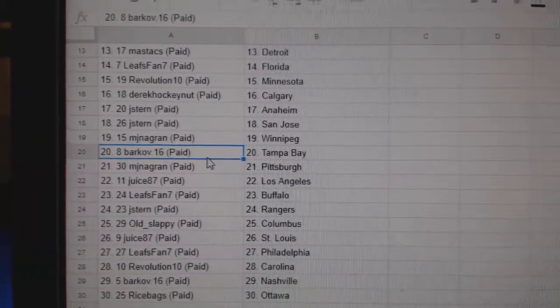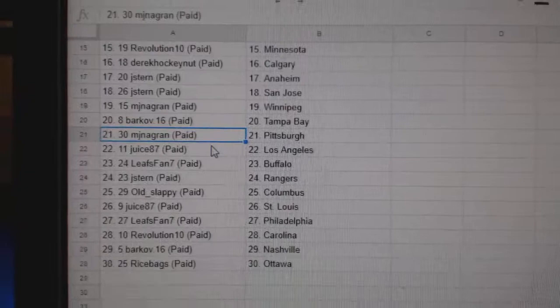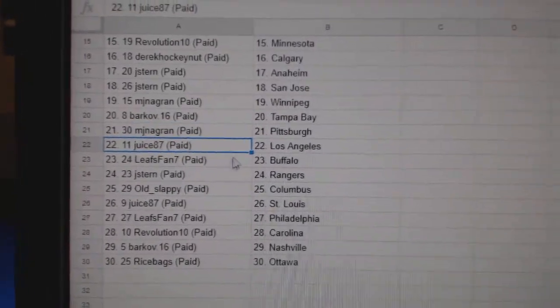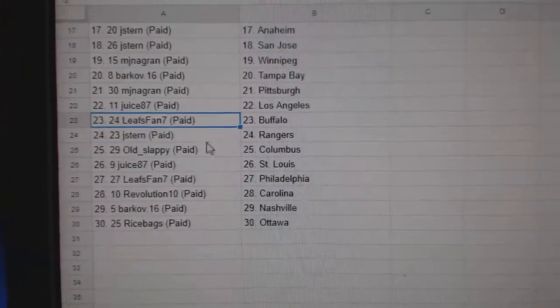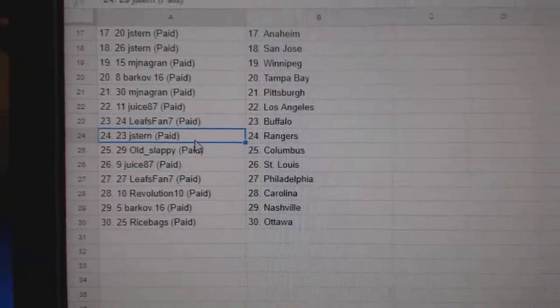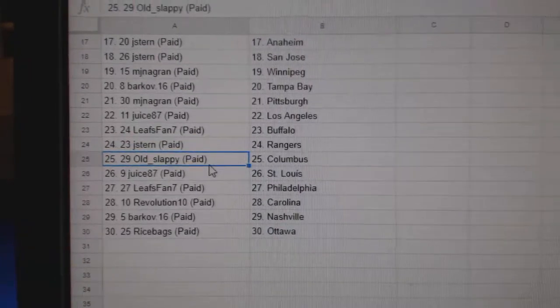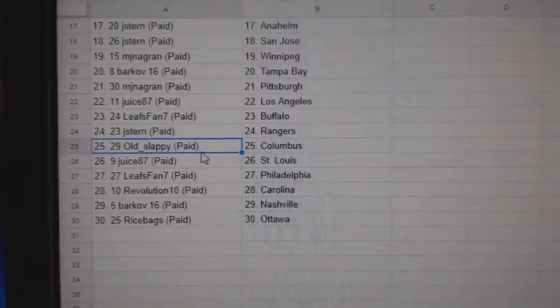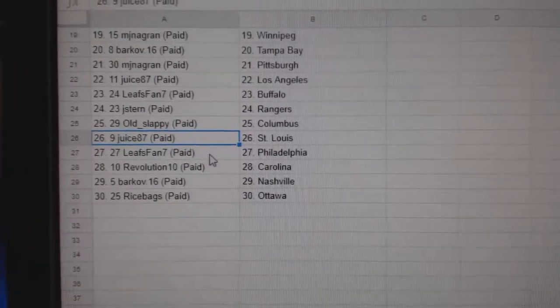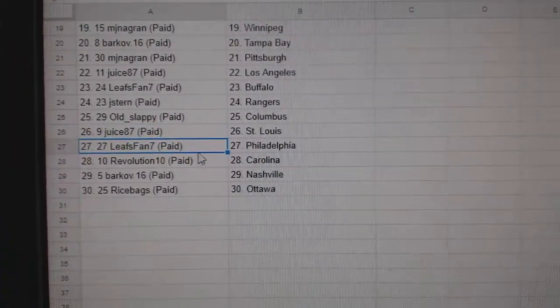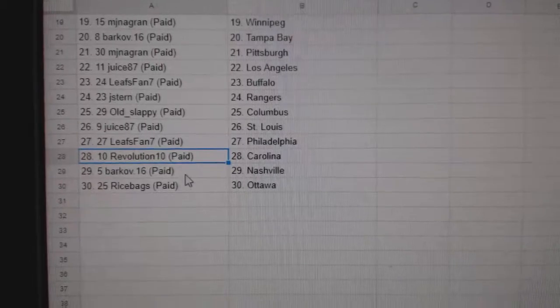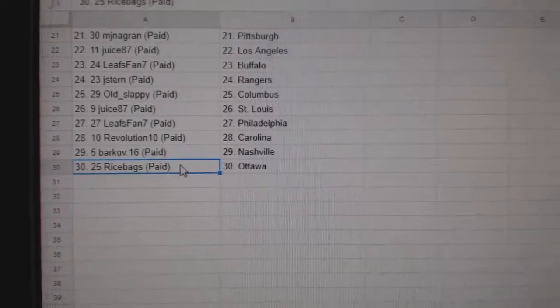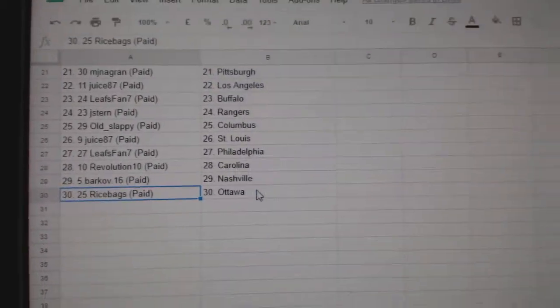MJN's got Winnipeg, Barkoff, Tampa. MJN, Pittsburgh. Juice has LA. Leafs has Buffalo. Jay Stern has the Rangers. Old Slappy, Columbus. Juice has St. Louis. Leafs fan, Philly. Revs got Carolina. Barkoff, Nashville. And Rice, Ottawa.